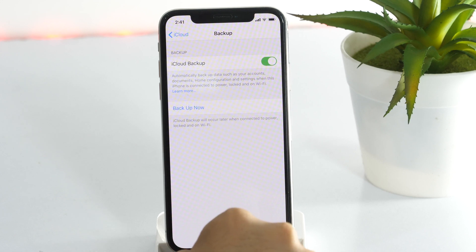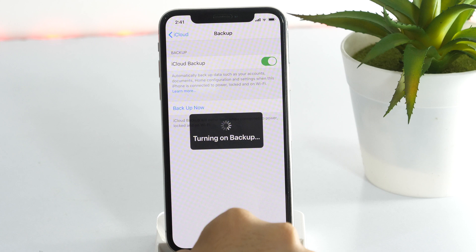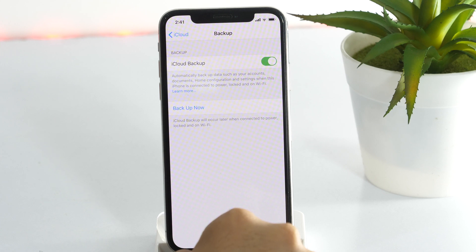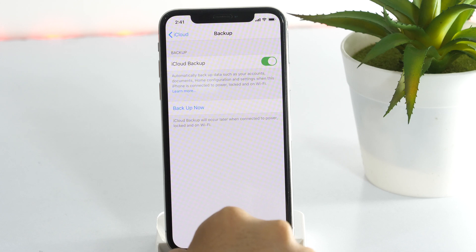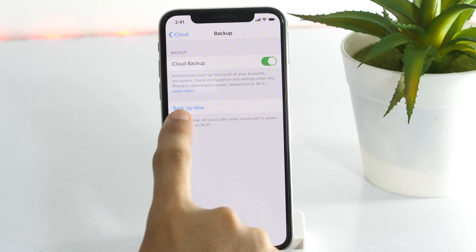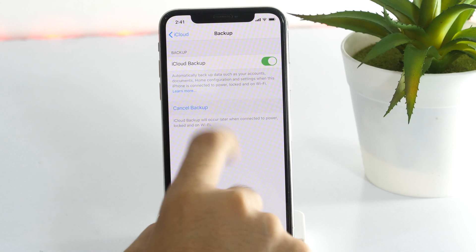The automatic backup usually happens when your iPhone is connected to Wi-Fi and plugged into power source. But you can manually force your iPhone to backup now by tapping here.